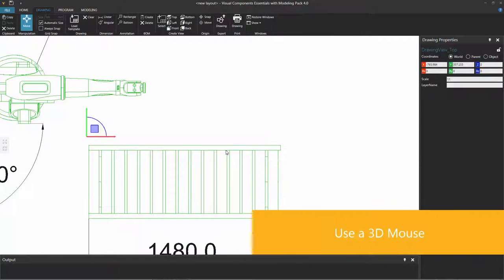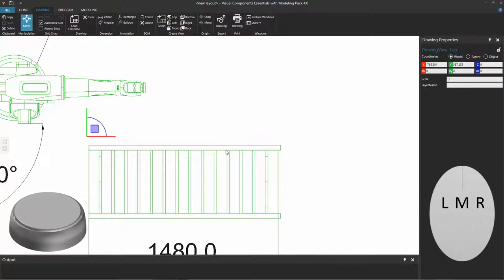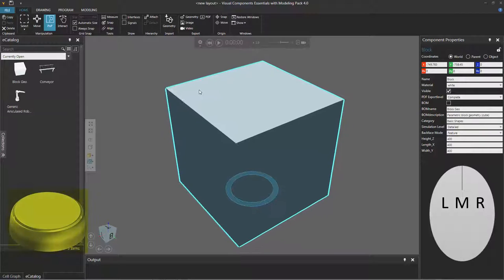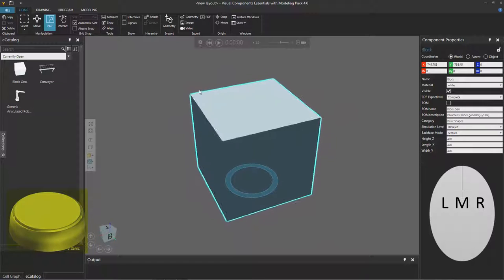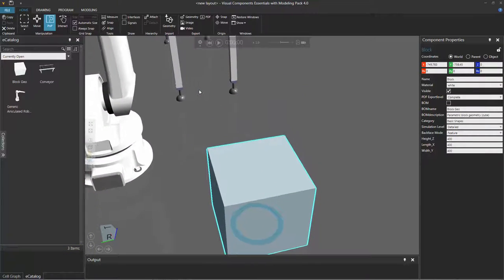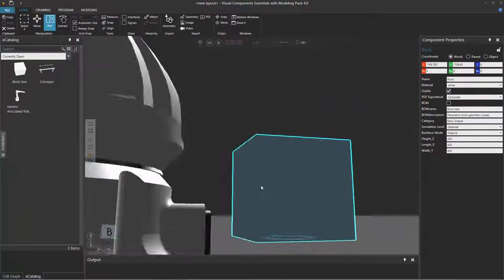Now let's say you want to work with a 3D mouse. The preferred approach is to use one hand with a 3D mouse and the other hand with your normal mouse. You can also use a 3D mouse with the 2D drawing world. So I'll go back to the home tab to display the 3D world. Go ahead and plug in your 3D mouse — you might need to update a driver or two. Notice I'm now using my 3D mouse to fly the camera around in the 3D world.